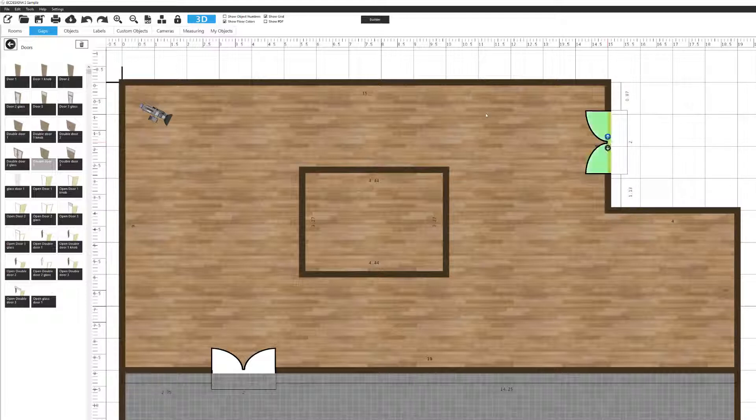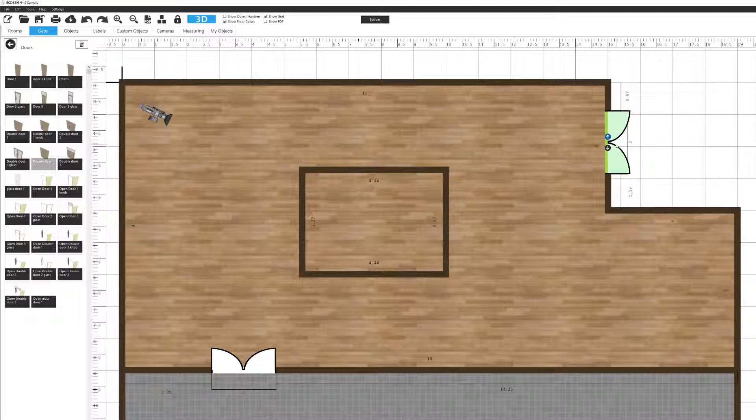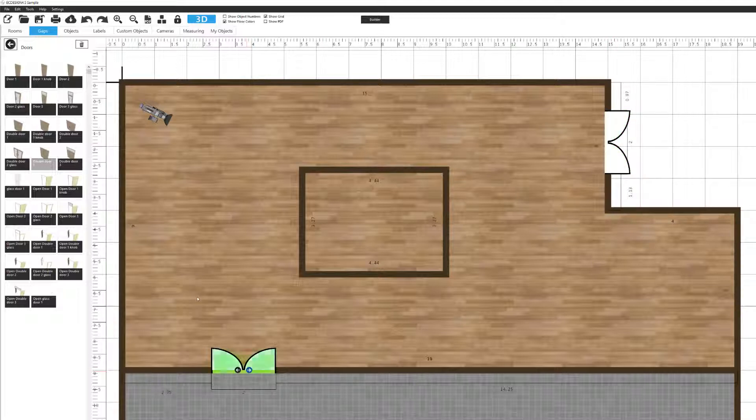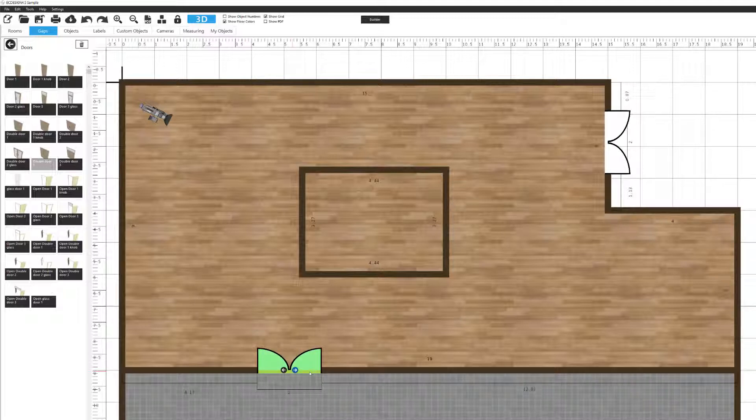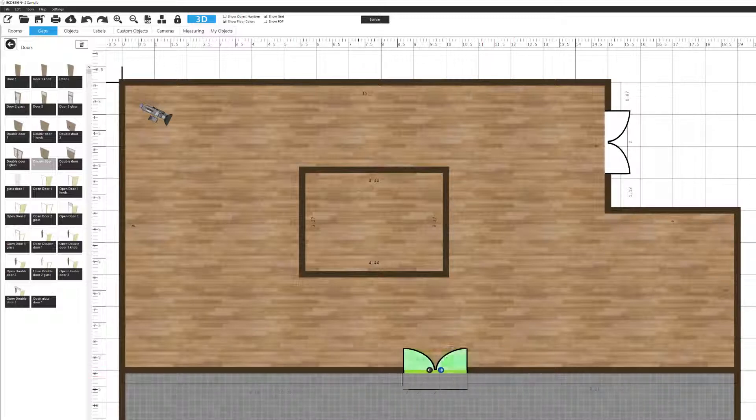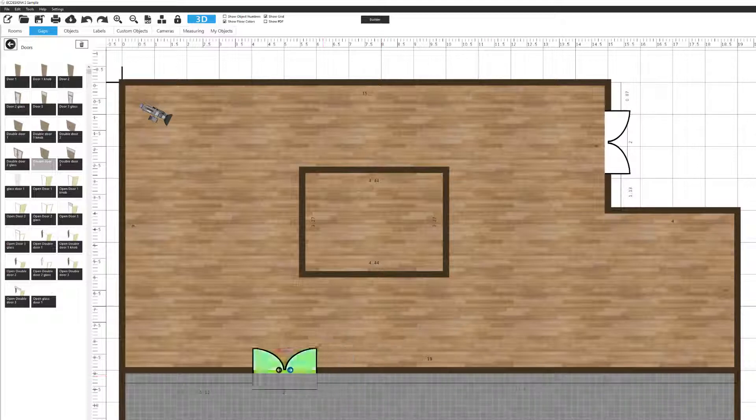If I want, I can double click again and it will change the way it opens. So now it opens outwards. If we move back down here again, if you hold down the left mouse button over the gap and move your mouse, then you can slide it along the wall. You see how the measurements follow as well, the distance to the wall.